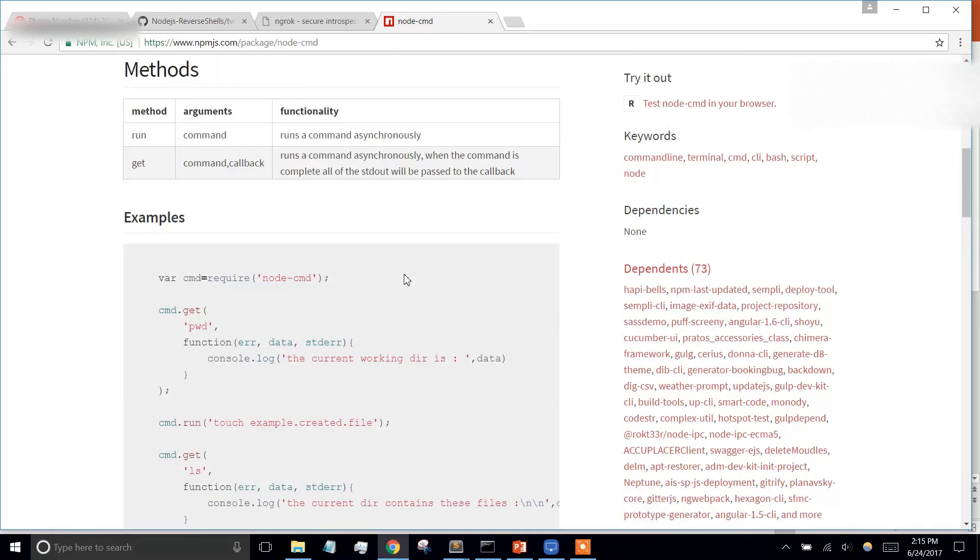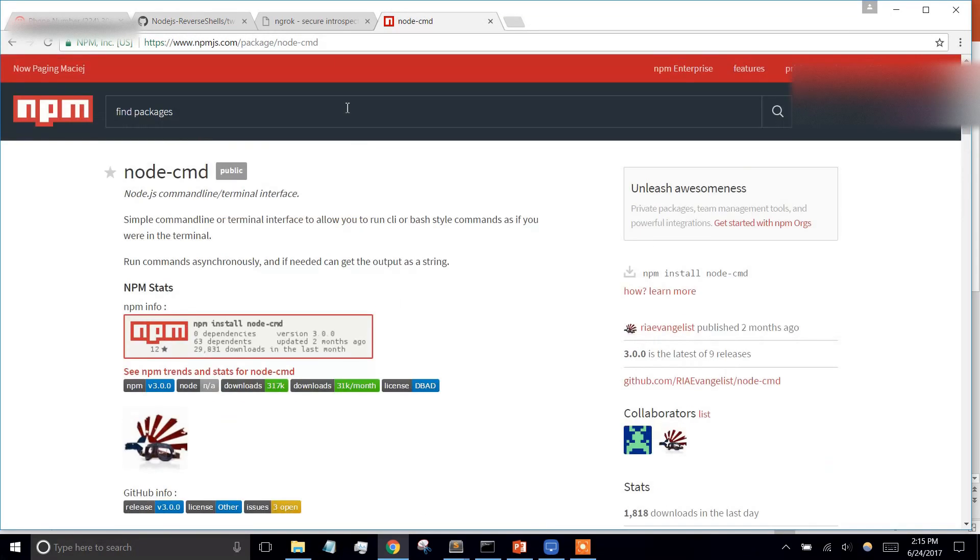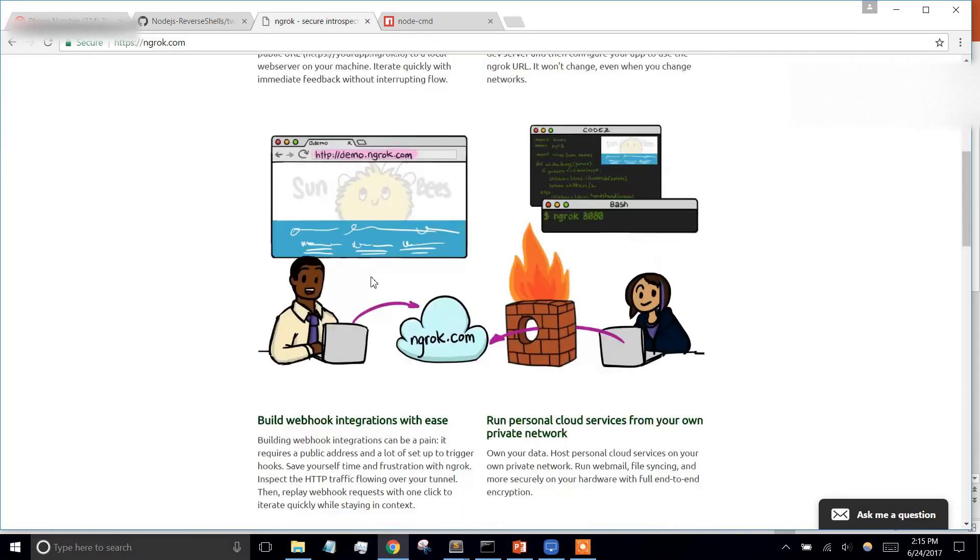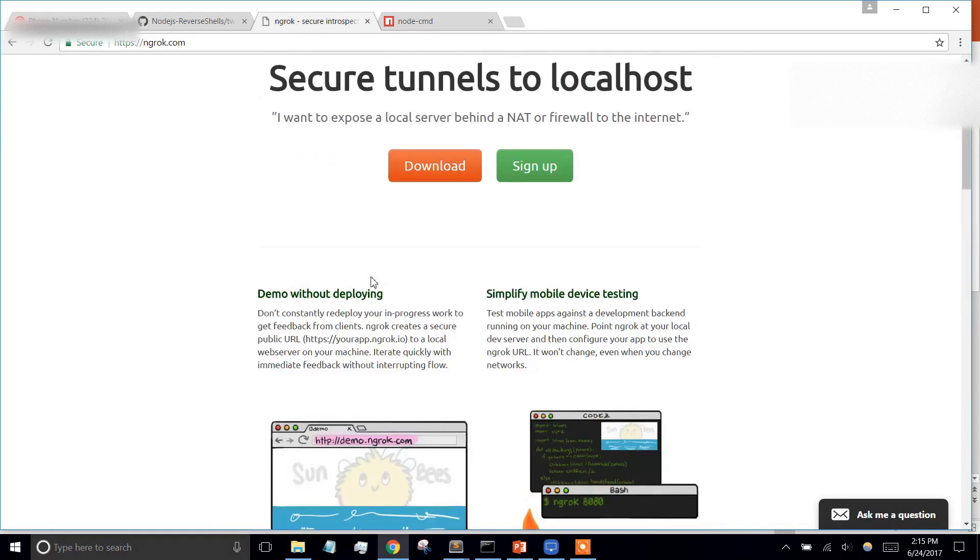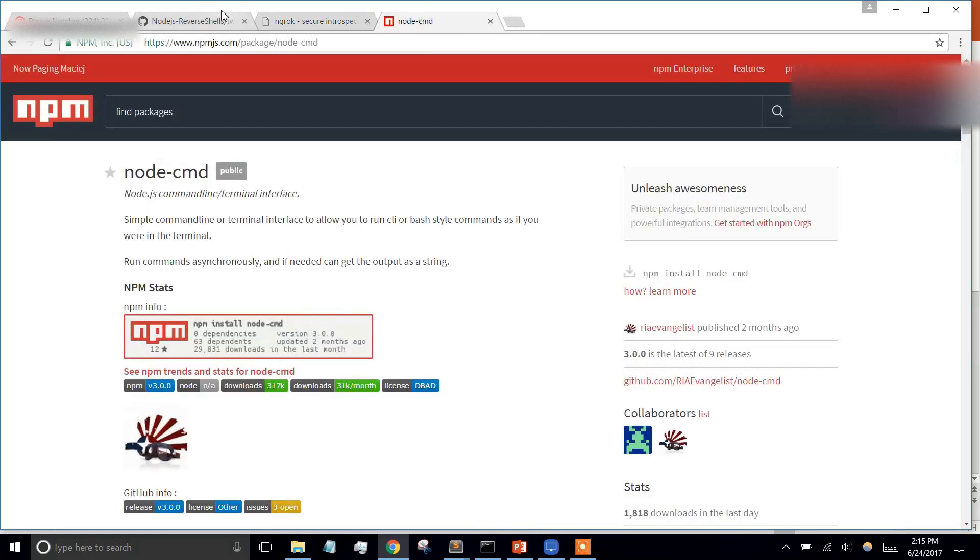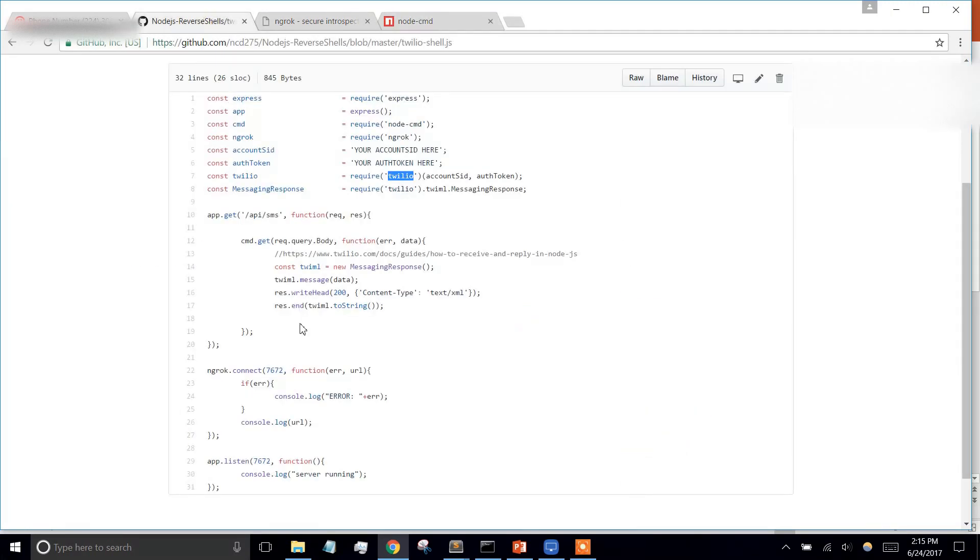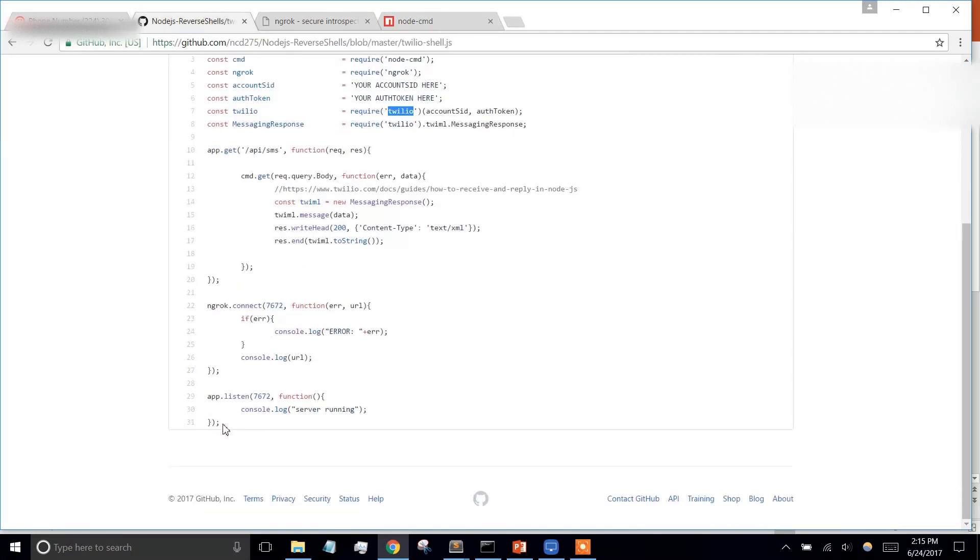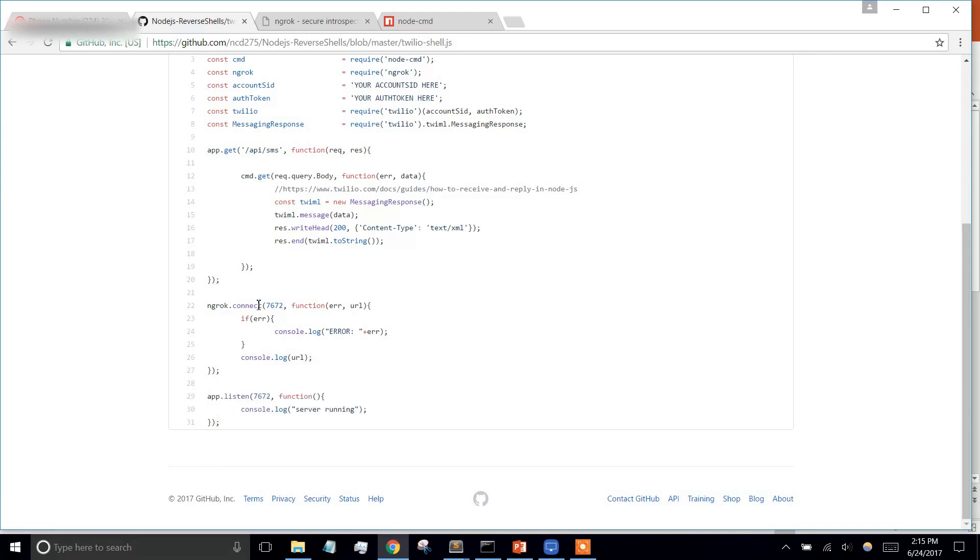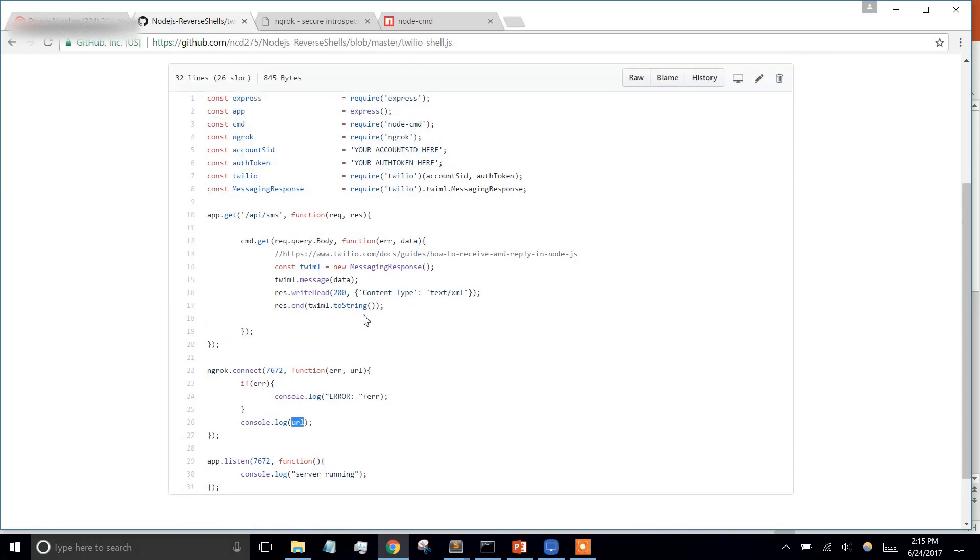Ngrok is going to create a secure tunnel to our local host. The whole idea is to run a local web server on localhost, and then we're going to use Ngrok to create a tunnel to a URL that it gives us, and then we're going to configure that URL in our Twilio account.